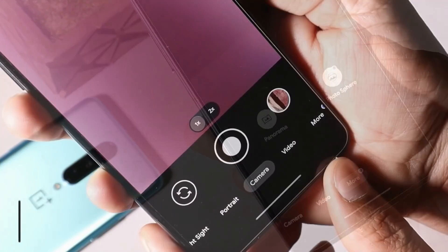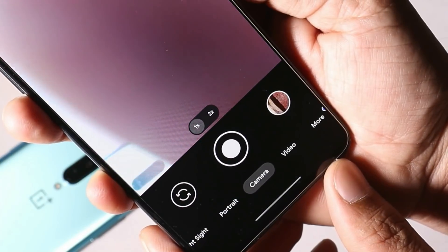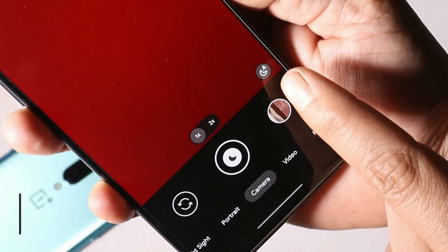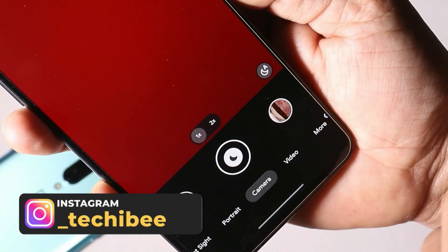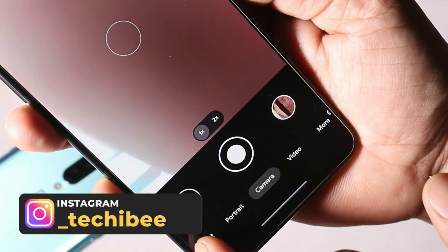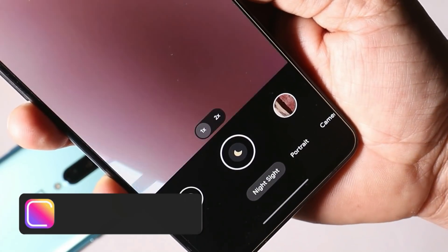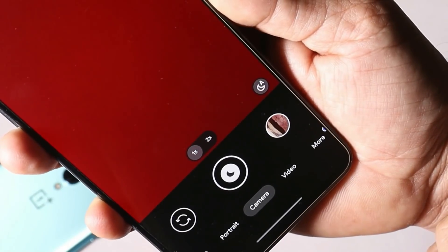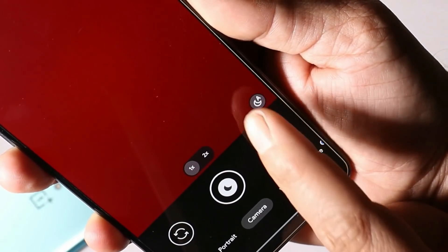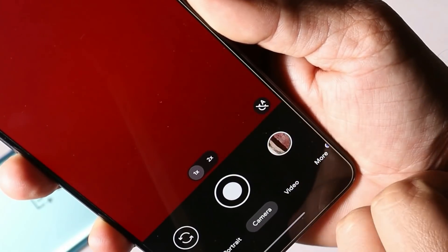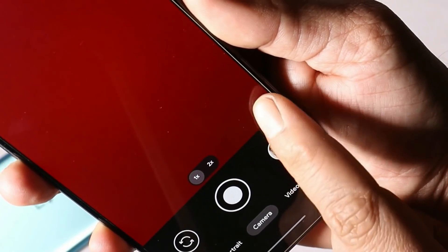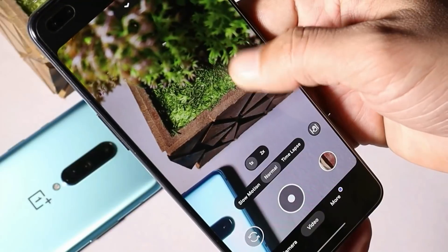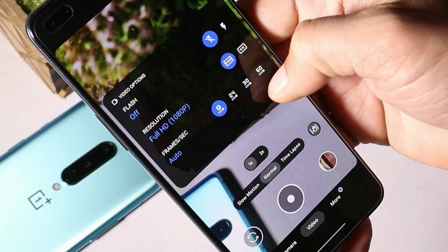With this latest Google Camera, we now get the option to automatically take Nightscape photos whenever low light is detected. Instead of manually switching to night mode every time, whenever the camera detects that lighting conditions are not great, it will automatically switch to Nightscape. You can also turn this off if you don't want automatic switching between night mode.